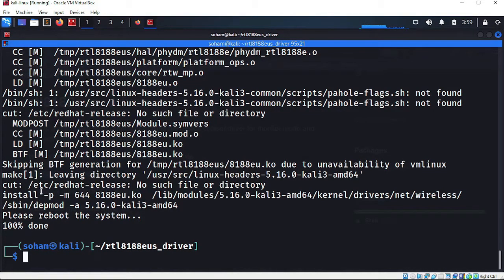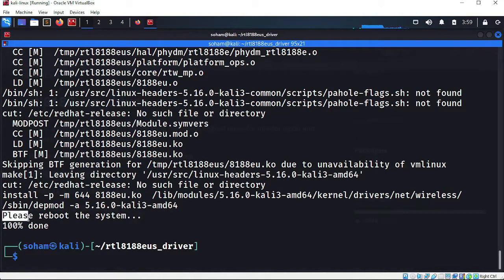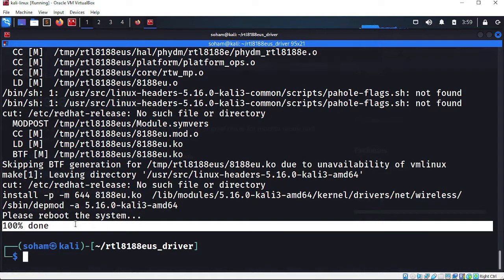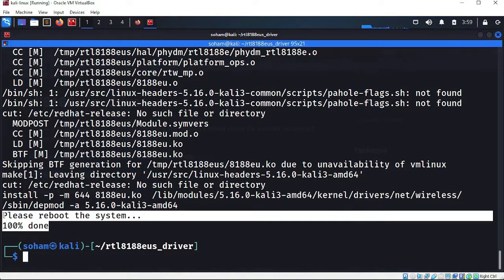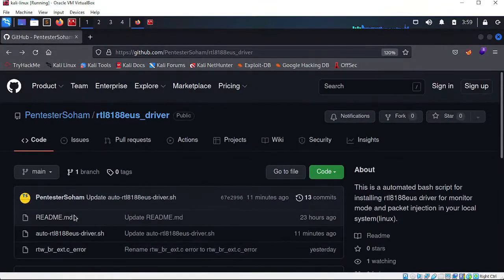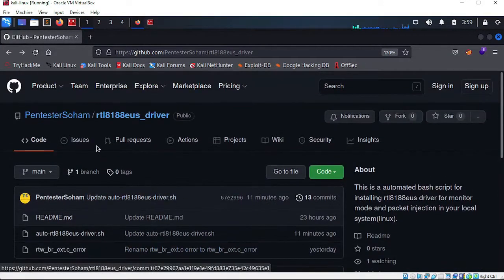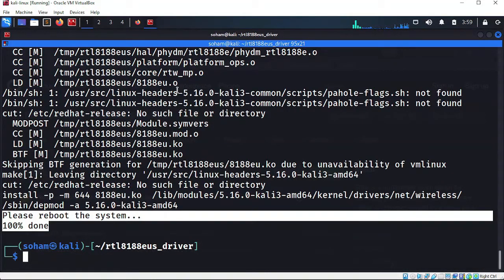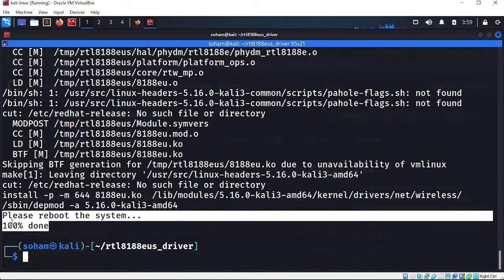When you see 'please reboot your system' and '100% done', you know that our driver has been successfully installed. That's all we had to do — just a few commands from my repository. Now we have to reboot the system.